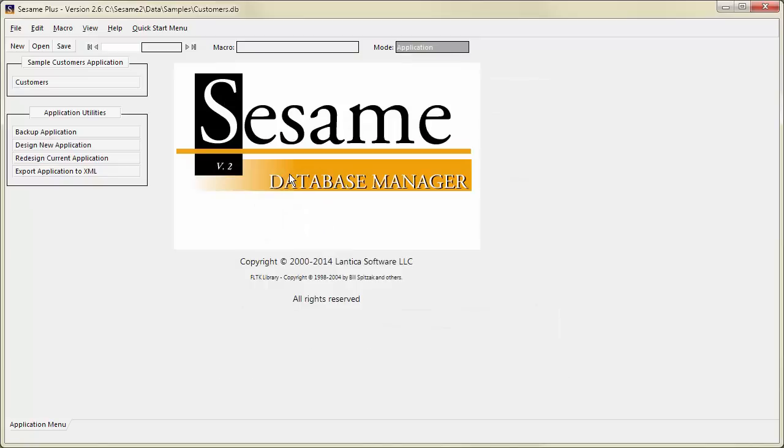Customers opens, and we now see the Application menu. This menu shows the forms in your application and some application utility commands. Each form in your application appears as a button on the Application menu.